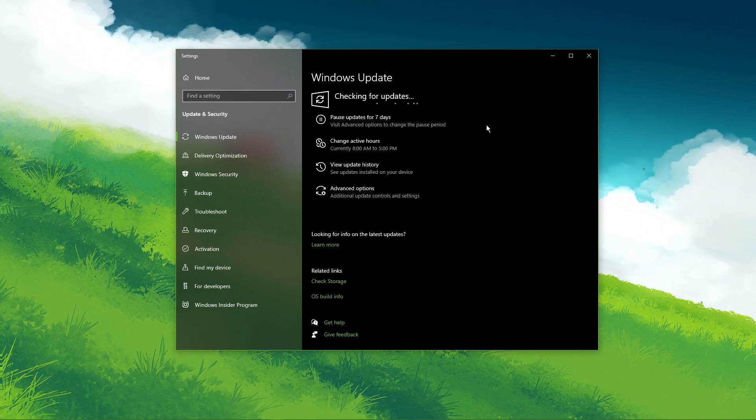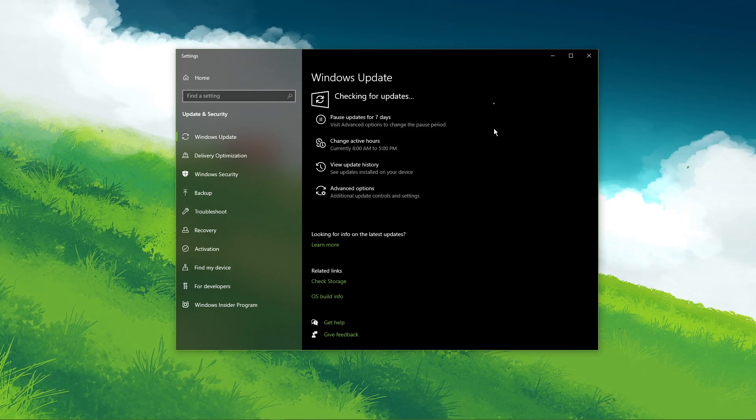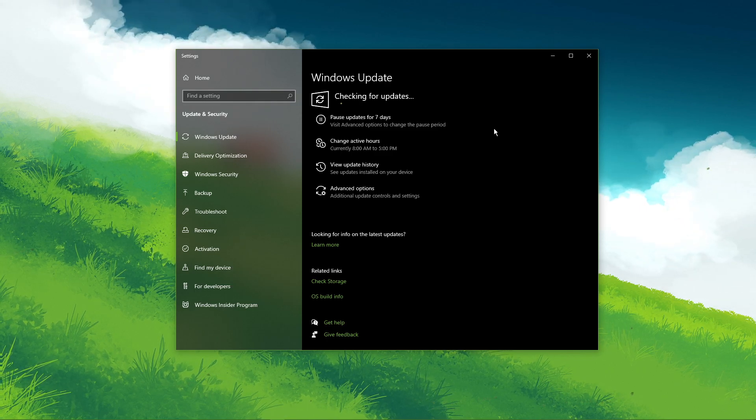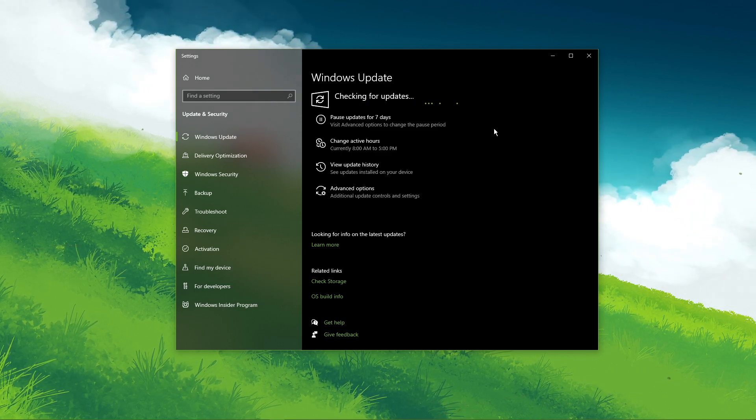This will make sure that Windows 10 is utilizing the appropriate drivers to run Discord and pick up your mic's input.